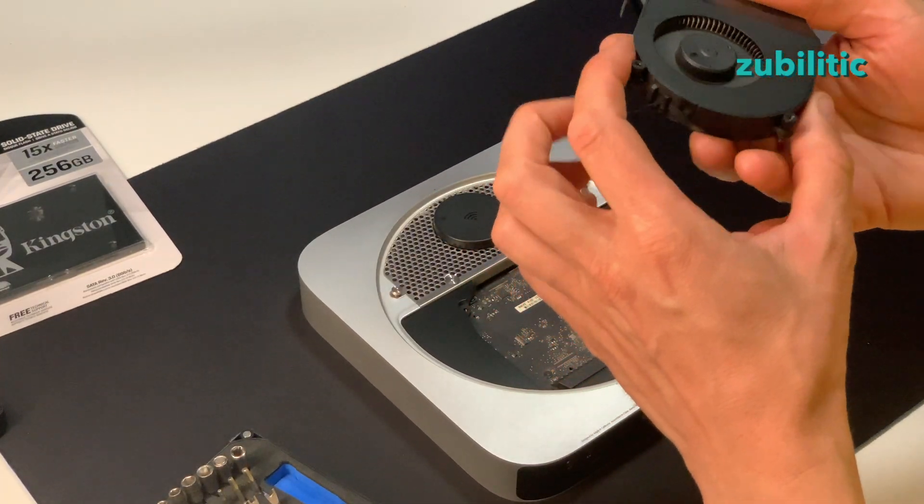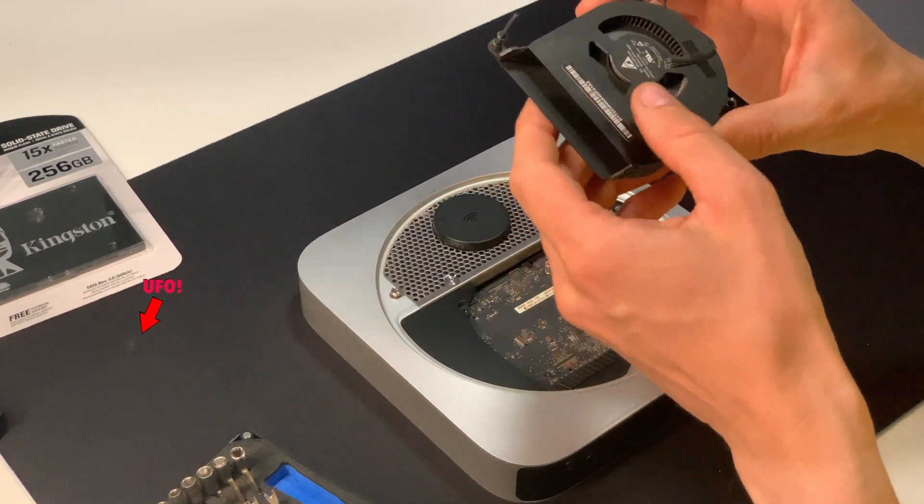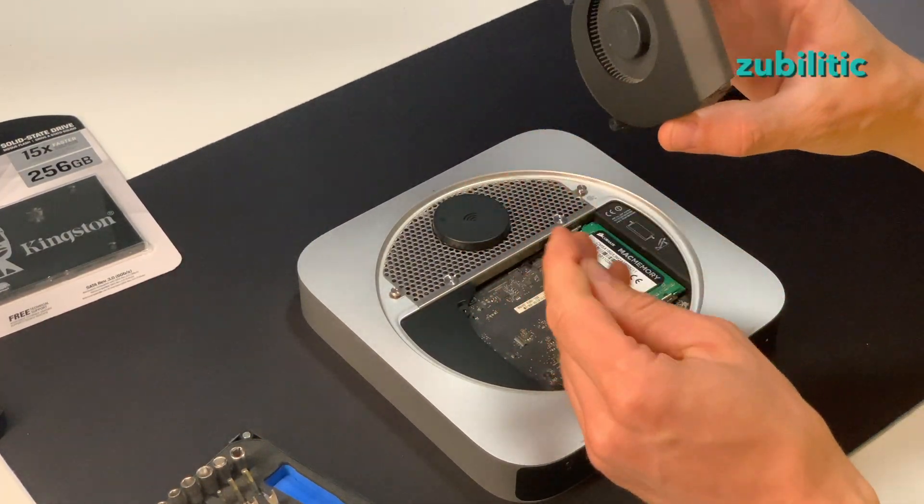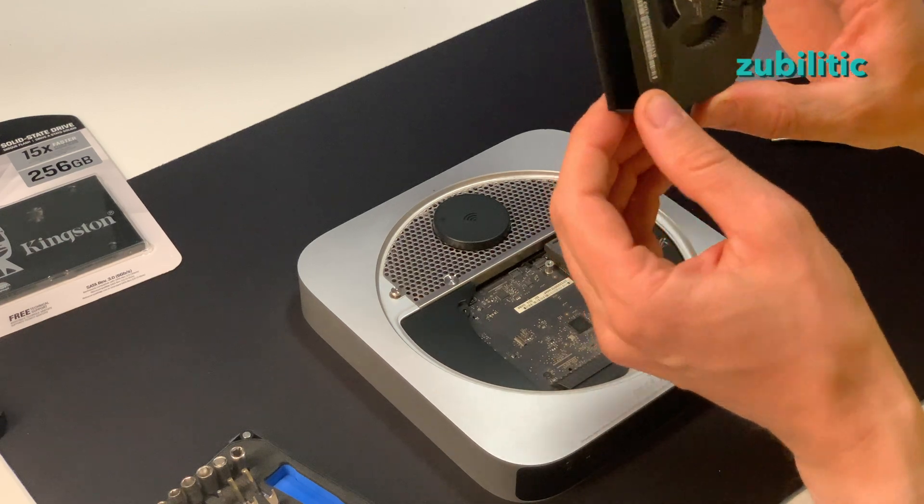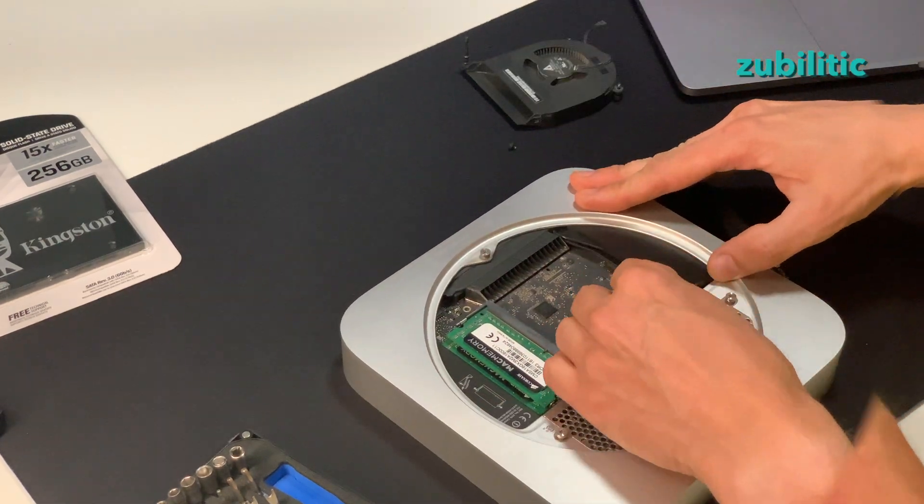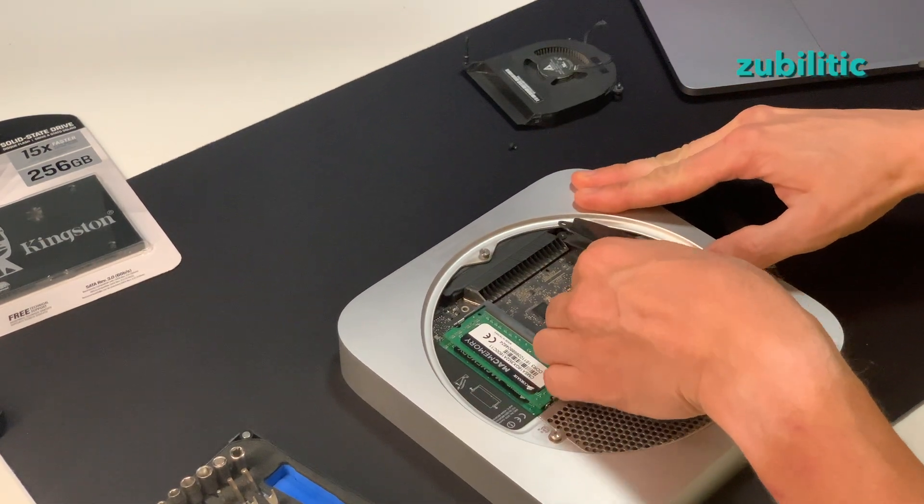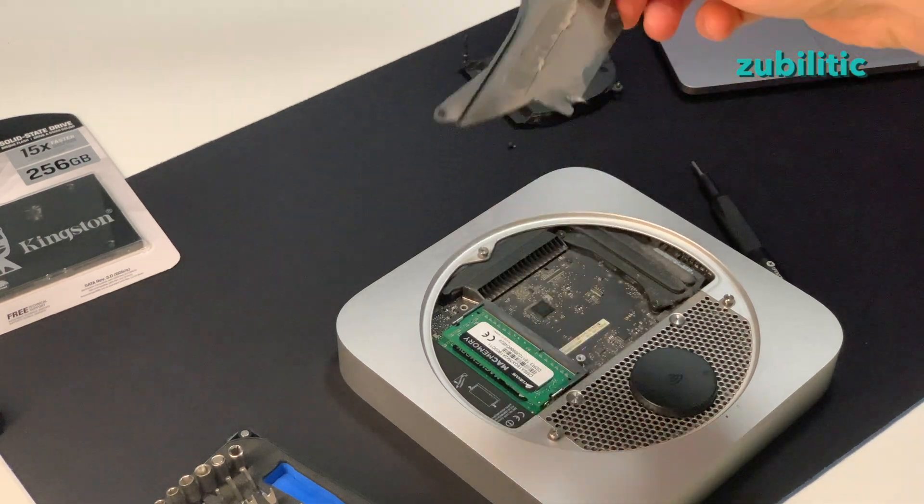Interesting, it's not that dirty considering it's working 24/7 for 4 years. You can see some dust, it's not that clean.